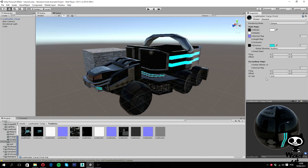So guys, we have now fully covered the standard shader with the metallic approach in Unity 5. On the next video I'm going to show you guys the difference between the metallic approach and the specular approach. Hope you guys enjoyed it. Until the next video and have a nice day.